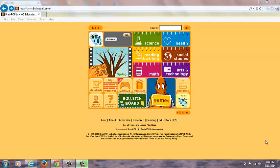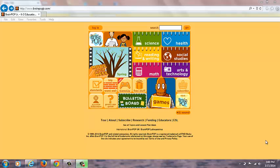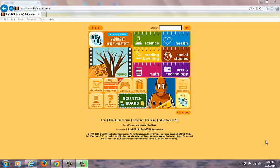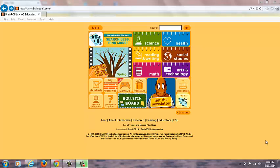Hello, my name is Adrienne Gorman. I'm going to be reviewing the Brain Pop Junior program. This is produced by FWD Media Incorporated, who also produces Brain Pop, Brain Pop ESL, and Brain Pop Espanol.